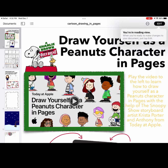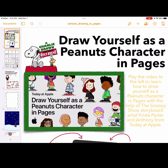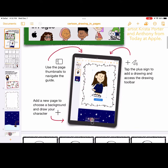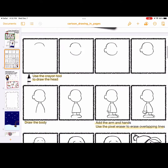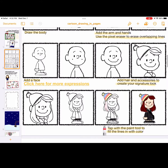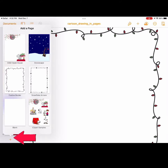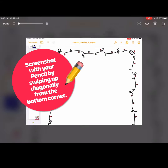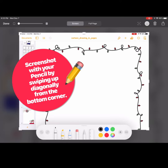Select Edit to begin. Watch the video provided or use the step-by-step instructions on the second page to draw yourself as a cartoon character. Use the plus sign to select a template to draw your character on. Follow the steps provided and when you finish drawing your character, remember to take a screenshot.